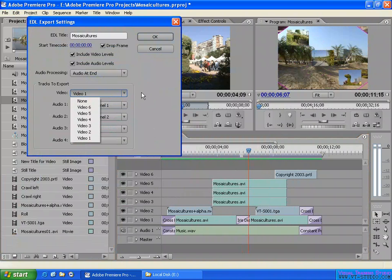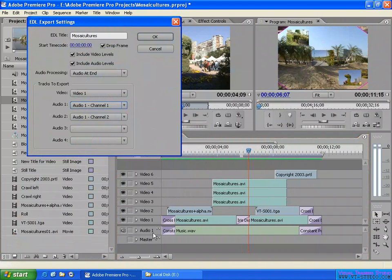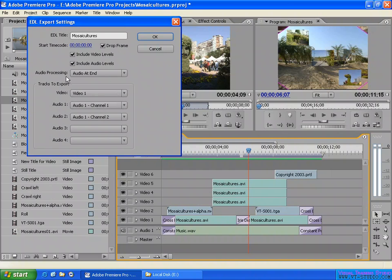You can also select none to not export video, or choose which video track to export. You can only export one video track, so put all video into one track. For audio, you can select none, or choose from audio track one, channel one, and channel two — that's stereo. That is the limitation of the EDL export: all video into one track and all audio into one track.